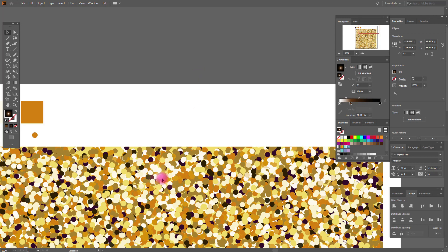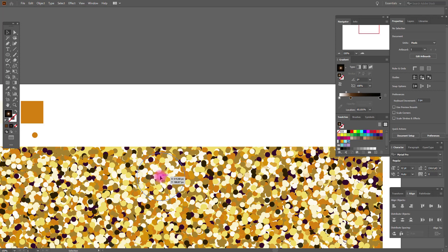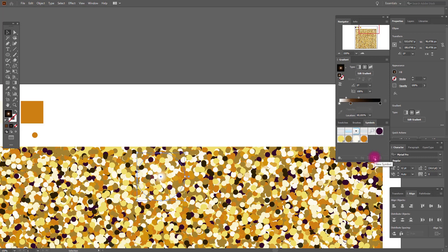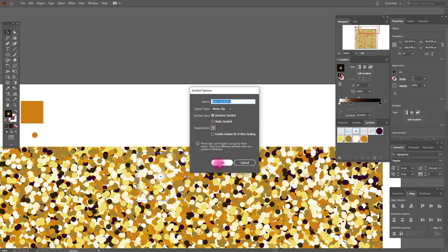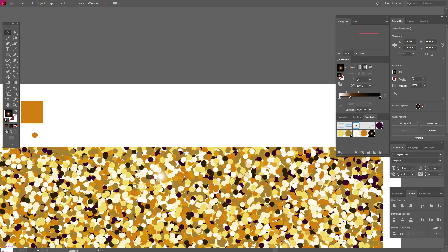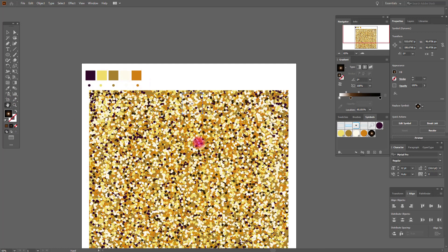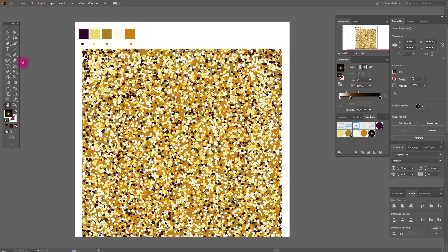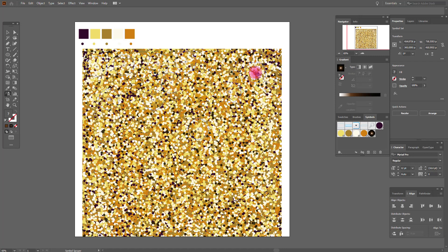It looks great! Now select it and create a new symbol — go to Symbol, New Symbol, and click OK. Now let's look at our background. Select the sprayer tool and spray our new sparkle symbol to create more sparkles across the background.